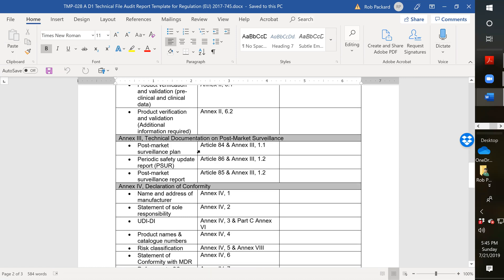Then we get into Annex 3. This is where we see the biggest change from the MDD. You are always required to provide a post-market surveillance plan, but a lot of companies didn't understand what that was. And they've clarified that in the MDR. It's not just your procedure. What they're looking for is a plan that's specific to each product or product family. So you need to have a plan as well as your procedure.